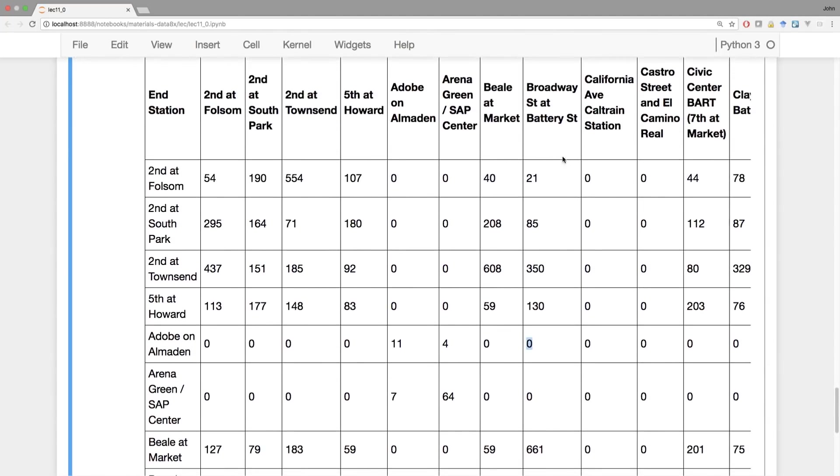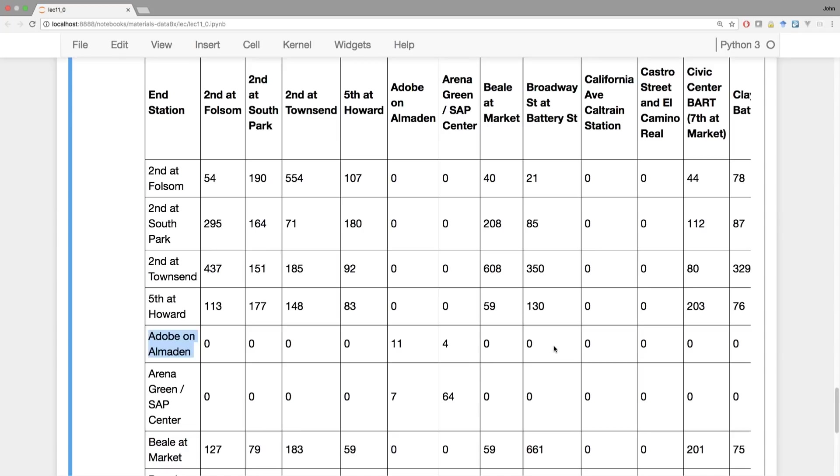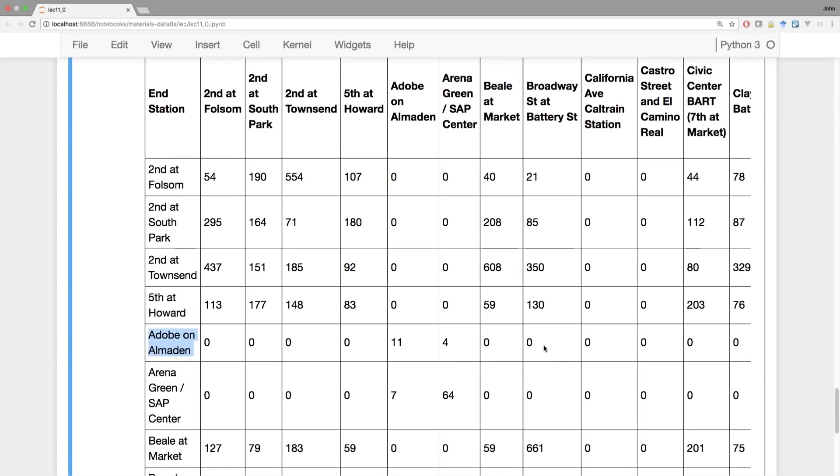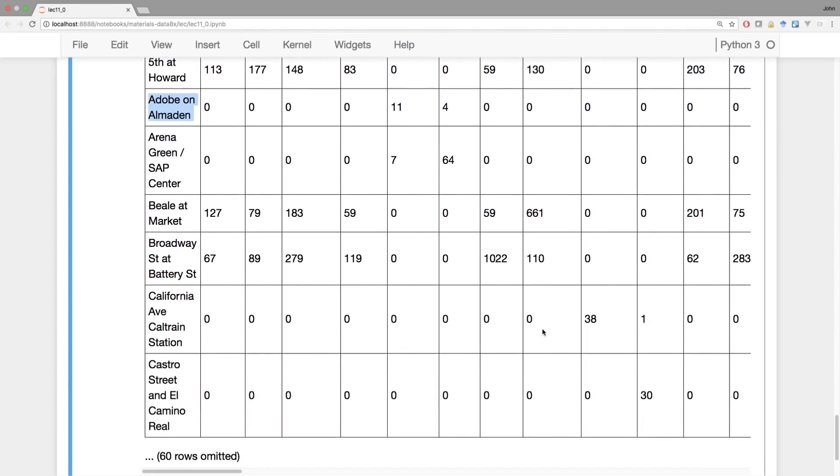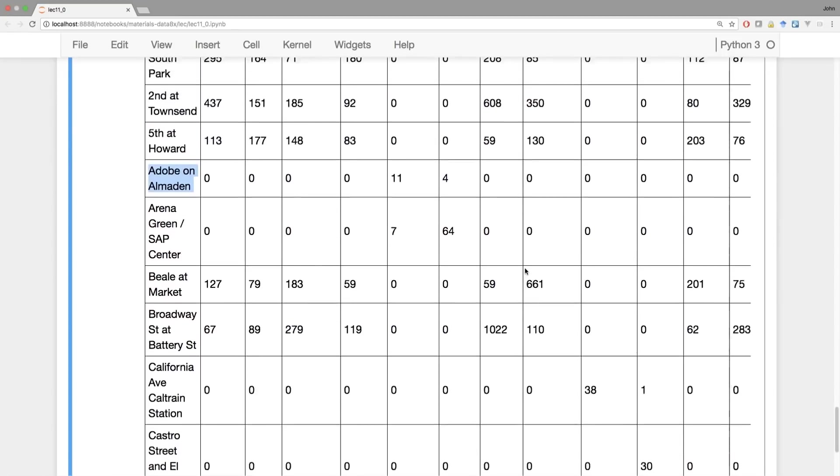Now some of these are zero. Nobody biked from Broadway and Battery to Adobe on Almaden. Turns out that's because this is in a completely different city. This is in San Francisco. This is down in San Jose, maybe 50 miles away. It would be a really long bike trip to be able to do that and remember we're limited to only 30 minutes. So this would be some extreme cyclist that was able to do that. So instead we see zeros here because you don't bike from San Francisco to San Jose. You just use the train instead of course. And that explains the zeros and one of the structural patterns that appears in this dataset.